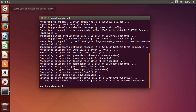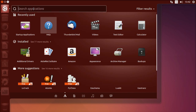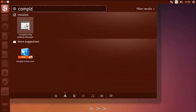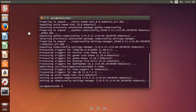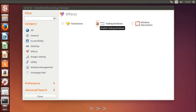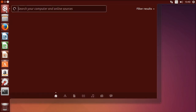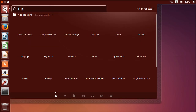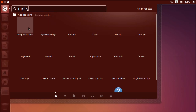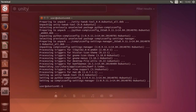Now open CompizConfig Settings Manager and disable all effects. Then open Unity Tweak Tool, go to Unity, search and disable background blur and online searches.